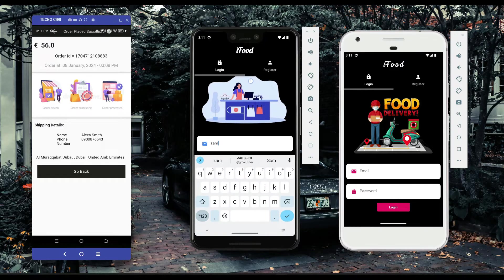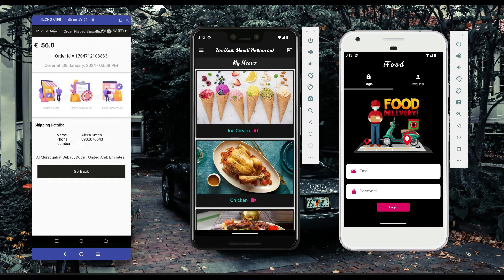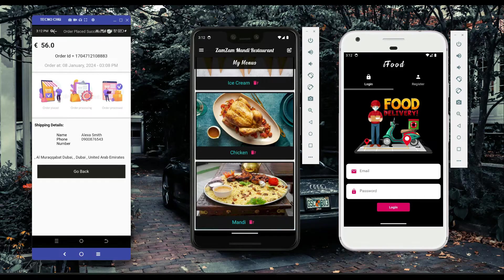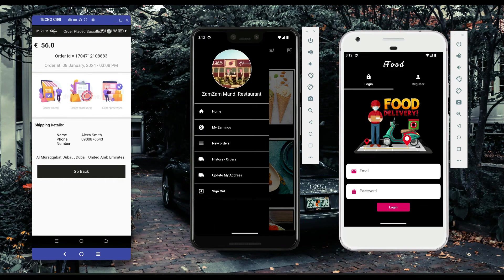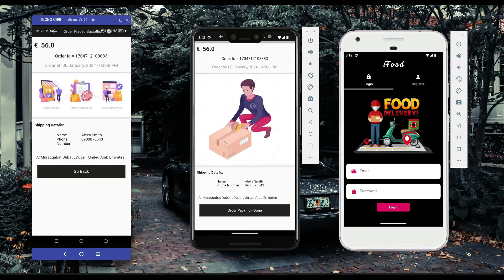Since Alexa Smith ordered from Zamzam Restaurant, when Zamzam logs into their seller account they can see the new order. Clicking 'new orders' shows the mandi lamb order for two items, with shipping details including Alexa Smith's name and phone number. Once the seller packs the order, they click 'order packing done' to proceed to the next step.